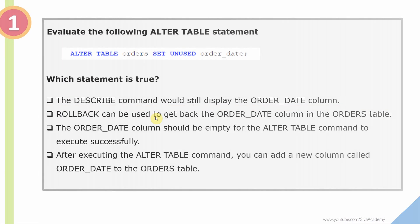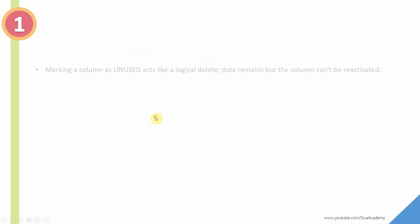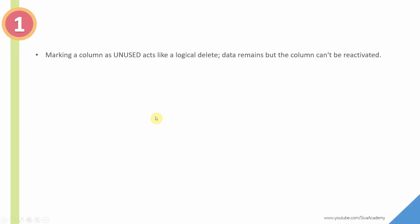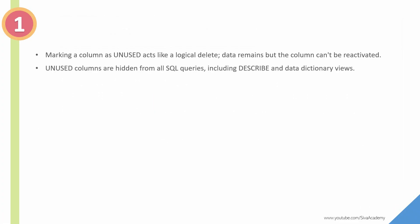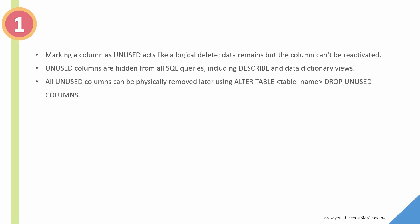So here is the summary of points to be remembered with respect to unused columns. Marking a column as unused will act like a logical delete, but the data will still be there. That cannot be reverted back. Unused columns are hidden from all queries, including SELECT * query, DESCRIBE command, and data dictionary views.